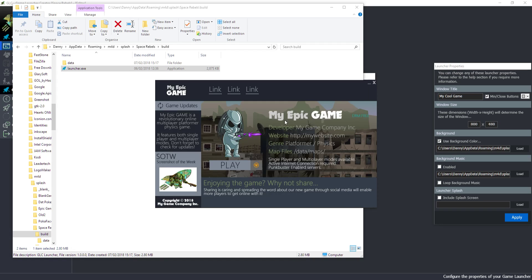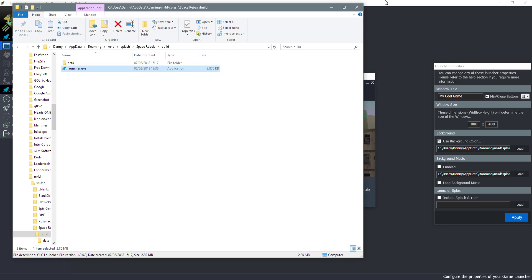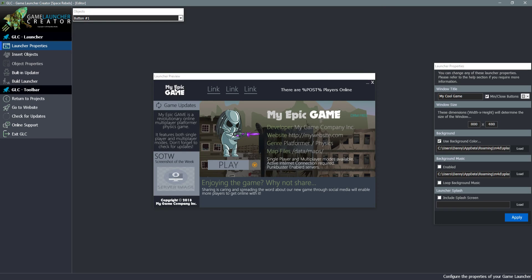We can simply double click on this and run the launcher. There is our game launcher. You can see how easy that was to execute and how fast we did it. You can see where the buttons work, where you do the hover. The screenshot of the week works, that was a downloadable image on the back box media server. You can see how fast that downloaded as well.